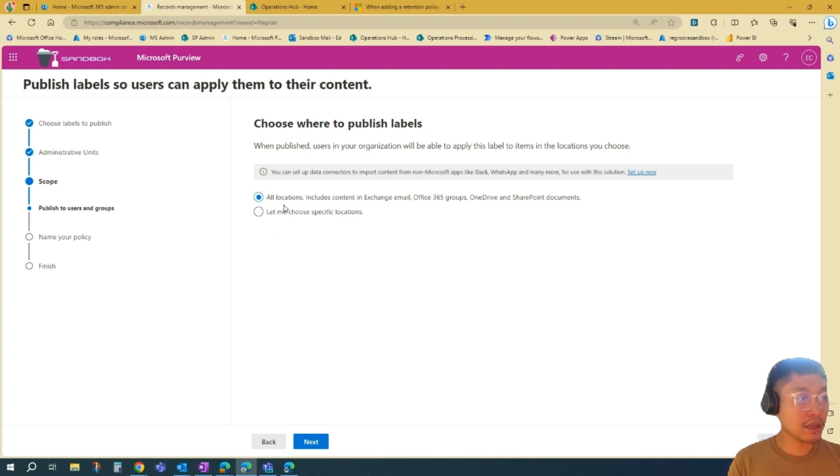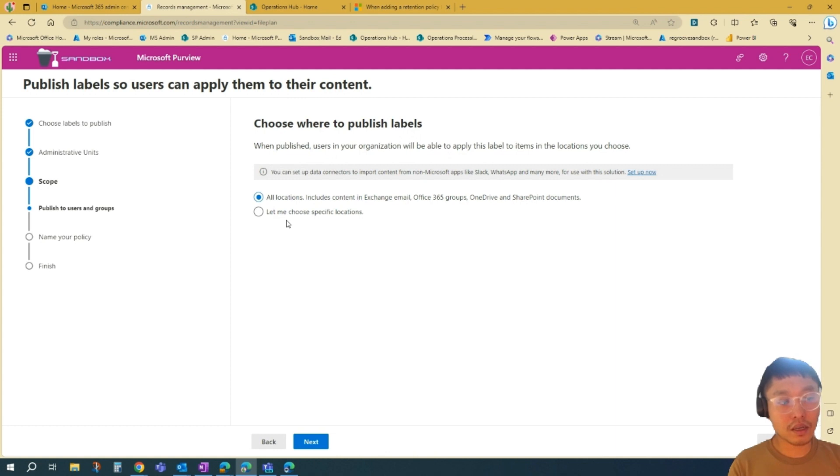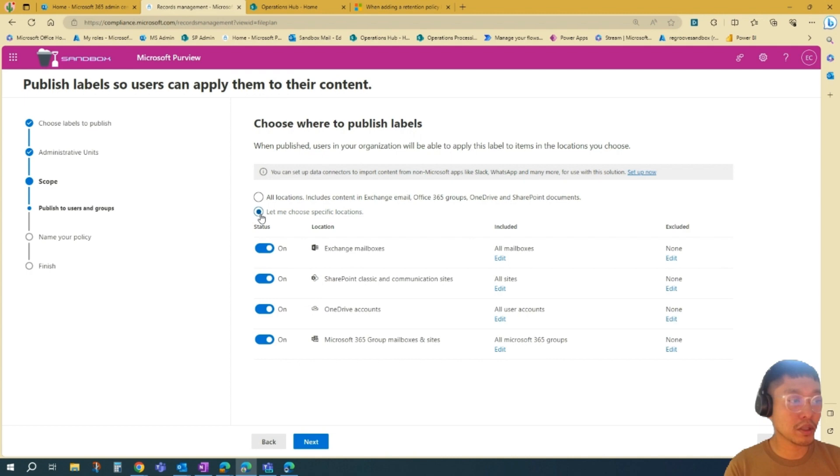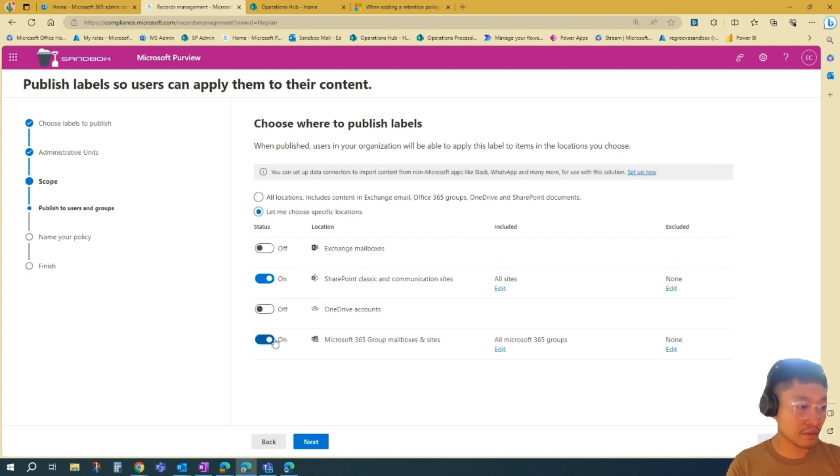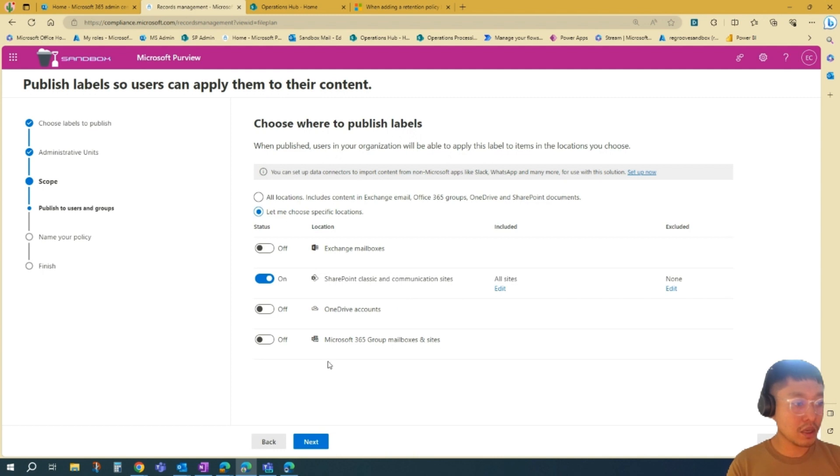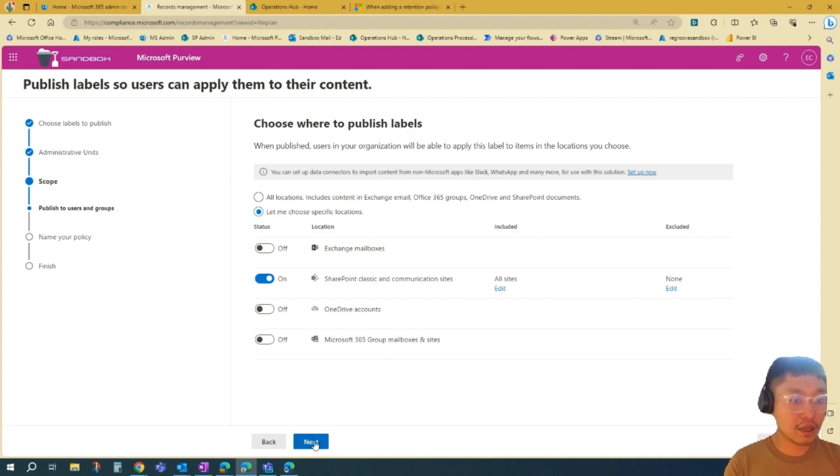You can publish it on all locations in your tenancy or choose specific locations. In this scenario, I'll just publish it in SharePoint. We'll turn those off. You can specify what sites you want to publish it on in SharePoint, but in this scenario, I'll publish it in all sites. We'll go Next.